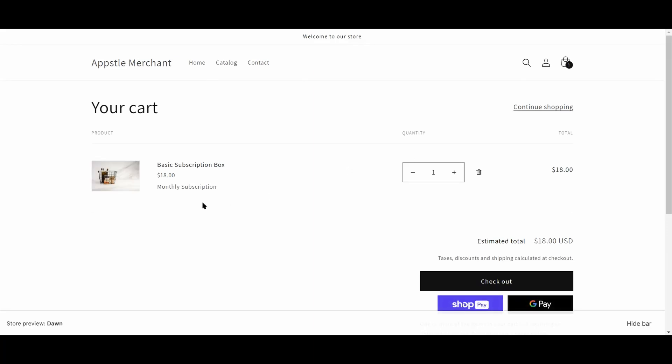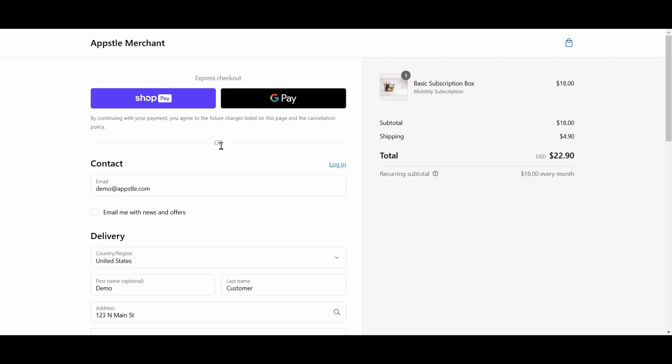If you go to the cart, you'll see it'll say monthly subscription. Once the customer is ready to pay for their subscription, you can go to the checkout screen.